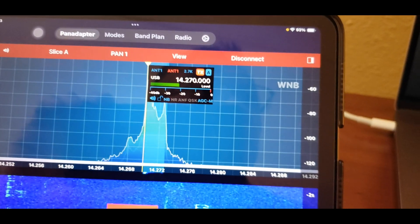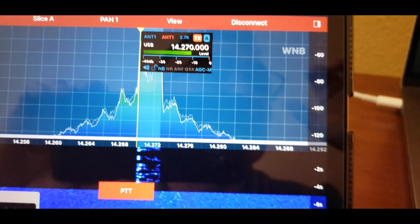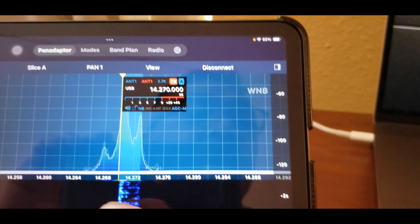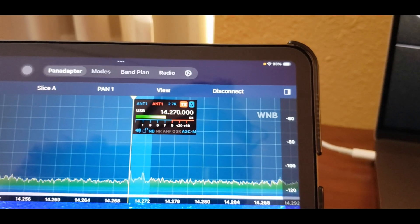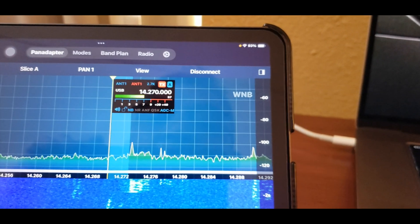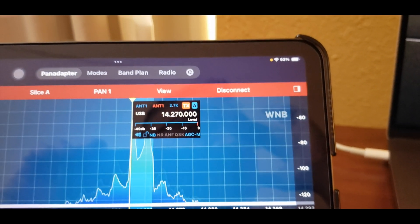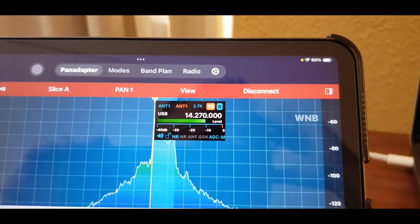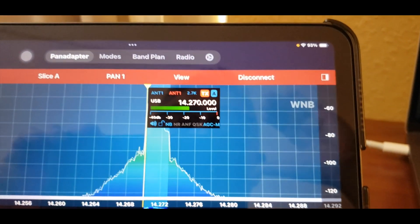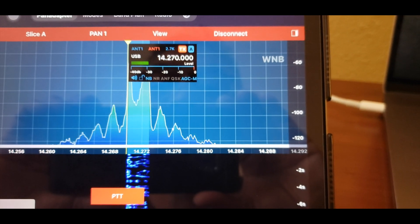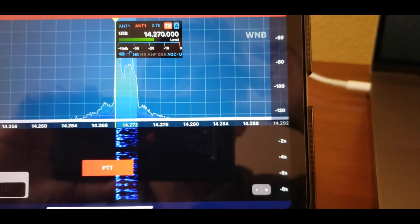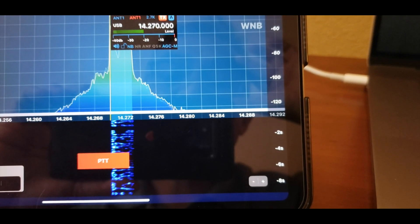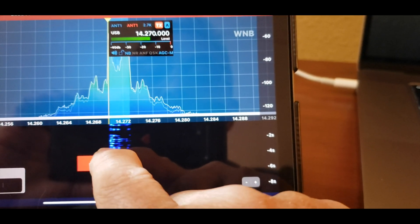Was your call sign Kilo Golf 2 Romeo Lima Bravo? Is that a QSL? Over. Kilo Delta 2 Romeo Lima Bravo. Okay QSL Greg, Kilo Delta 2 Romeo Lima Bravo. Yeah, my name is Darren. Darren is the name. I'm operating on a new Flex 8600 remote control right now using an iPad mini as my microphone. How do you copy? Over.